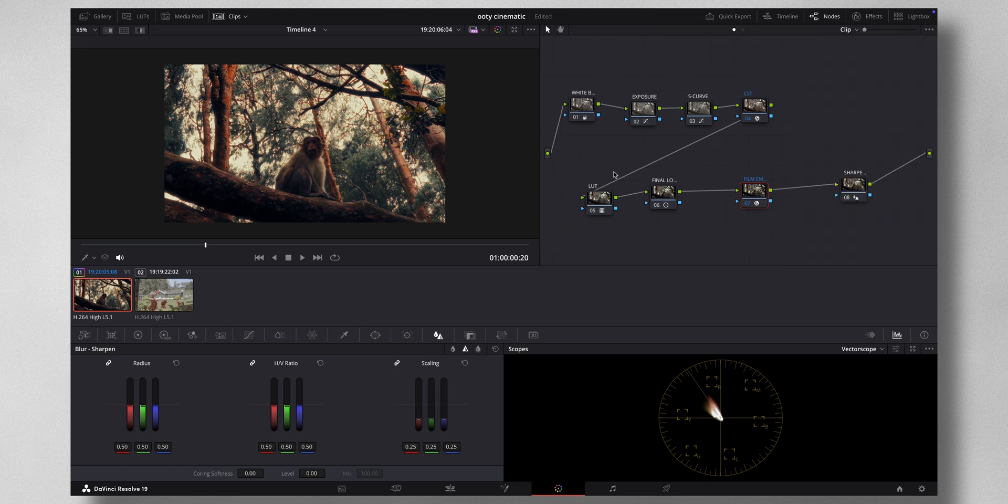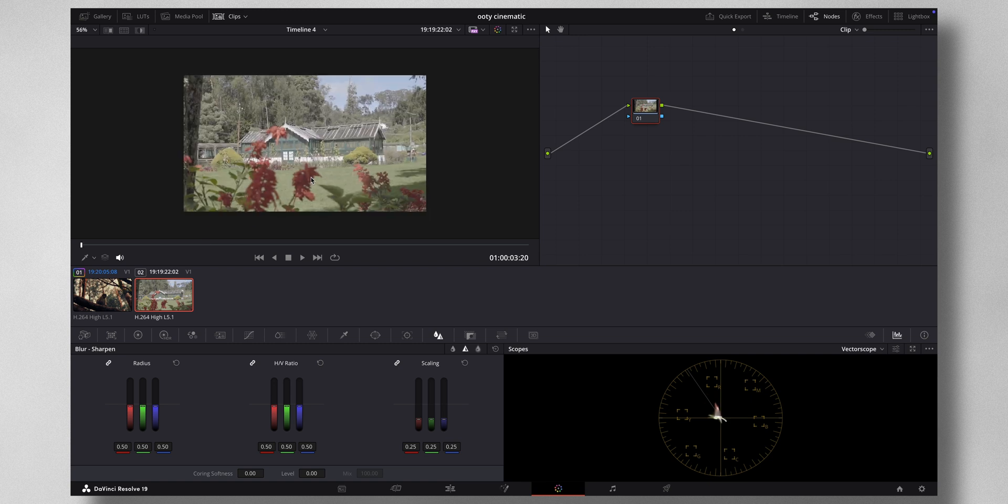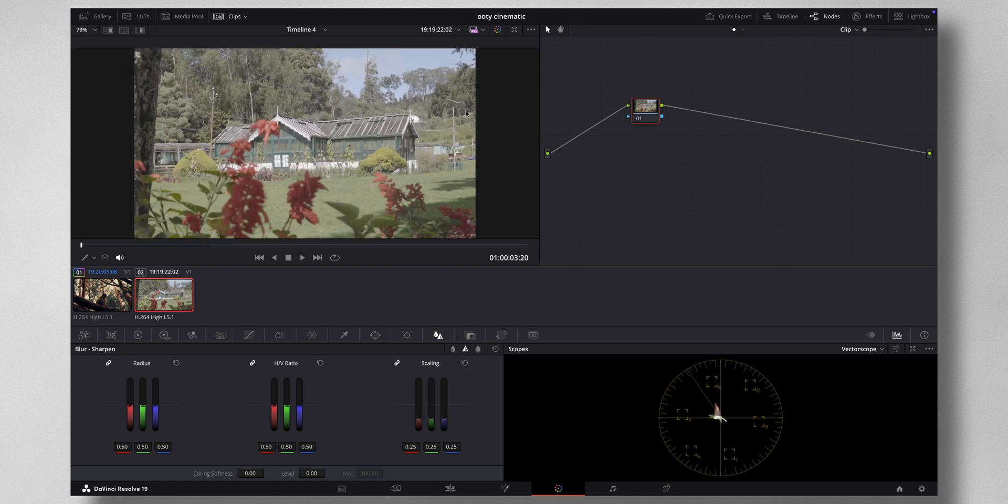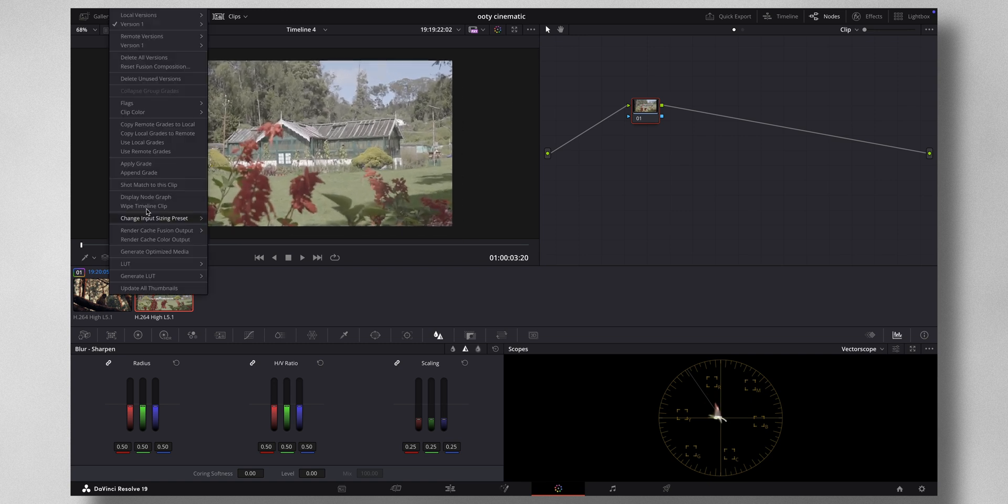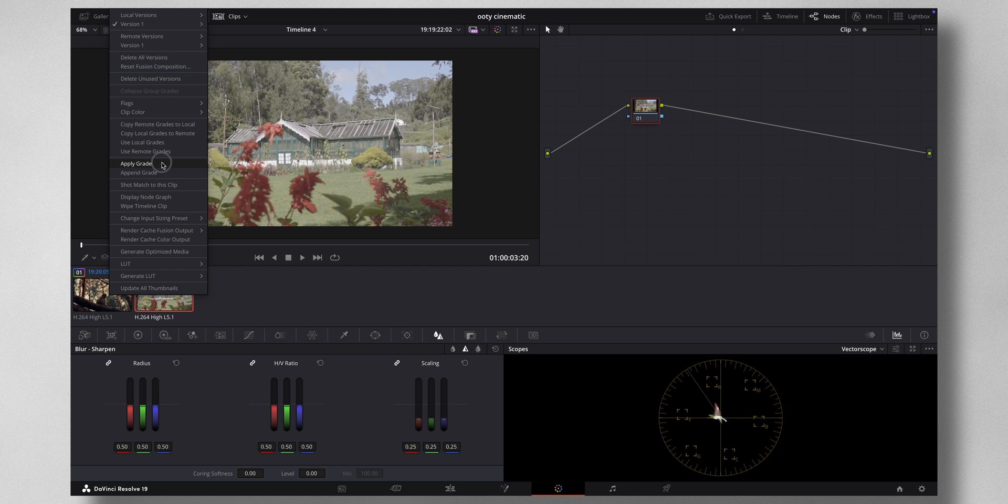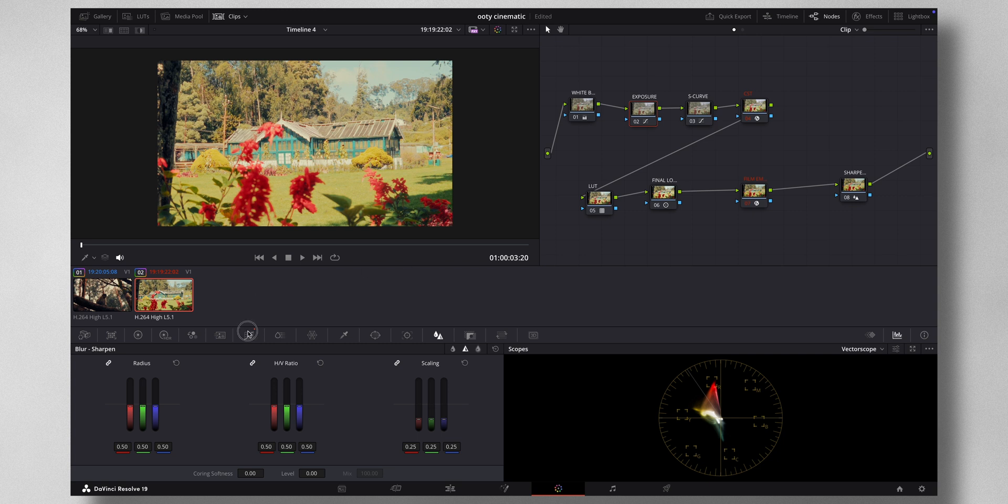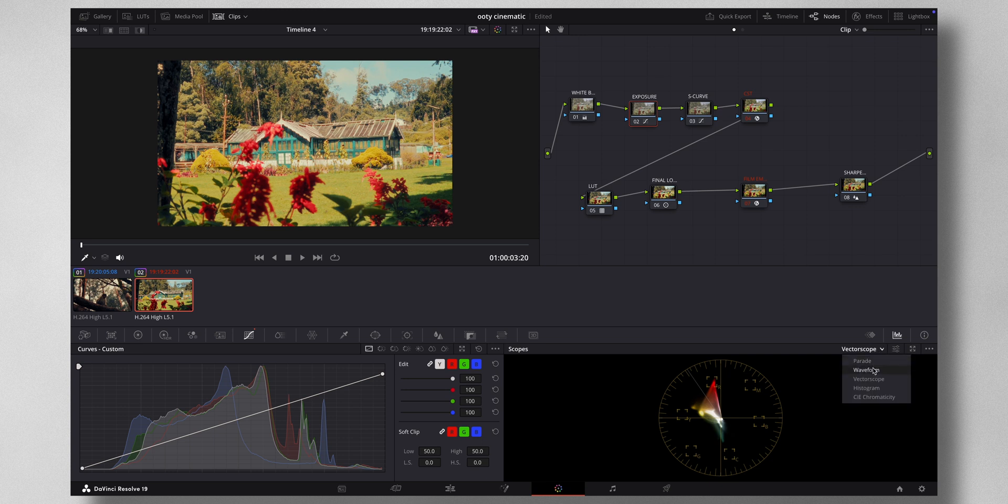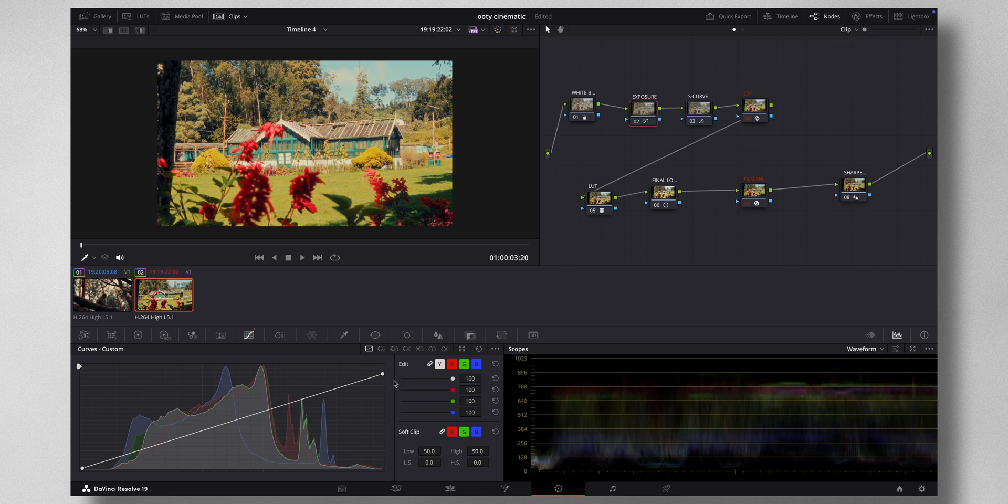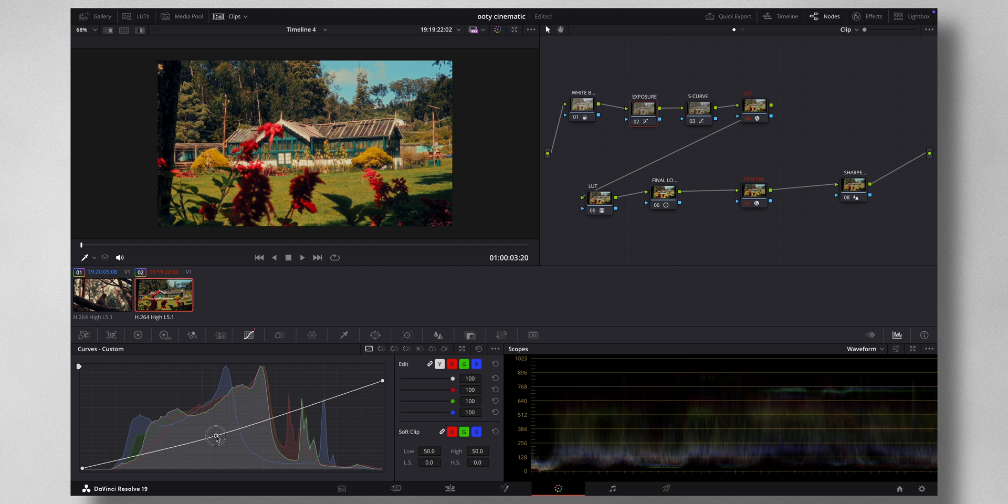So there you have it, eight nodes. Now if you want to see for another shot like this, I can just right-click, apply grade. And if I feel anything is out of place, I can come to exposure. I think the exposure is too much here. Let me bring the waveform.